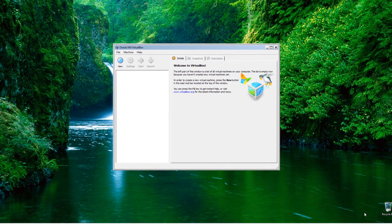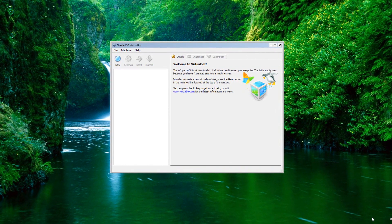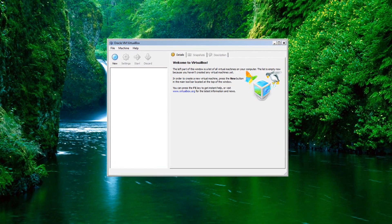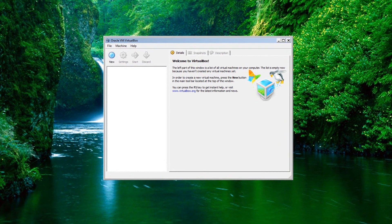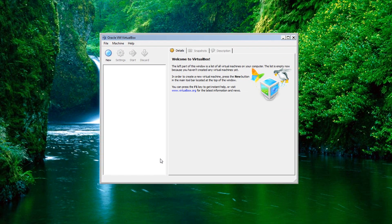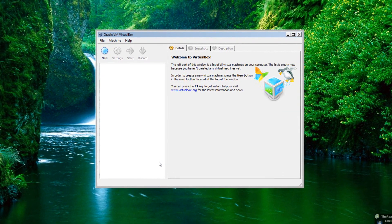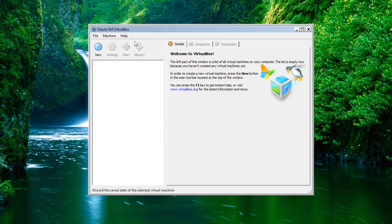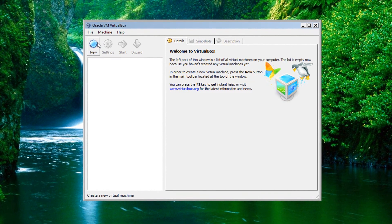Hey guys, today I'm going to be showing you how to install Windows Vista in VirtualBox. So what we're going to be doing is just installing Windows Vista in VirtualBox, because that's what we do.